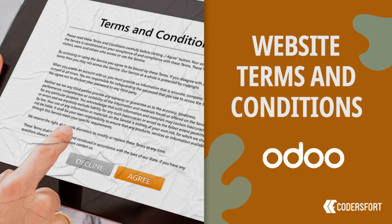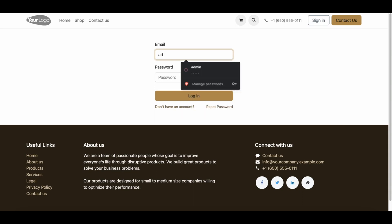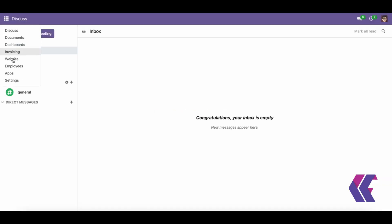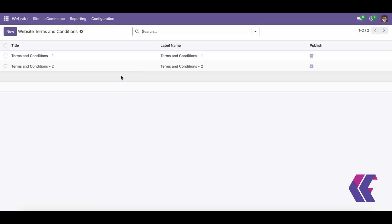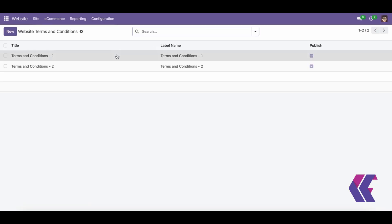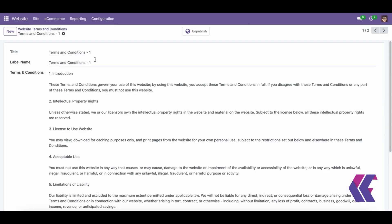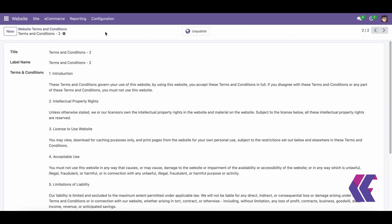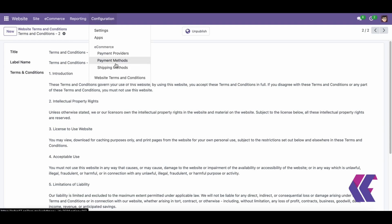Odoo Website Terms and Conditions. This Odoo app enables users to incorporate customizable terms and conditions into their Odoo website. Additionally, it introduces a restricted payment functionality, which requires customers to accept the terms and conditions before proceeding with payment.